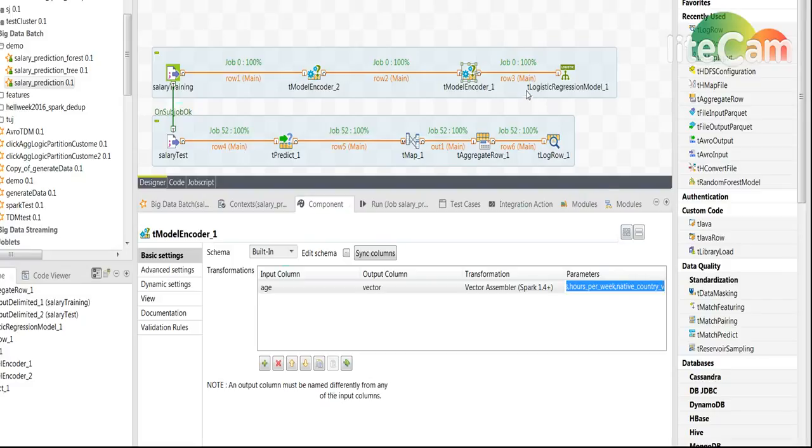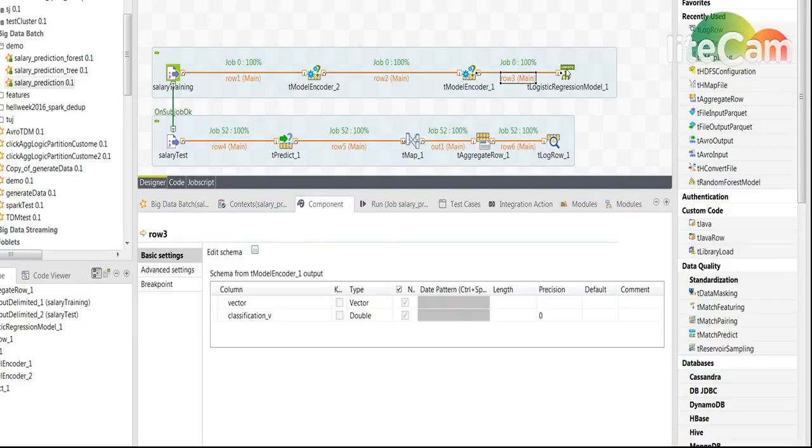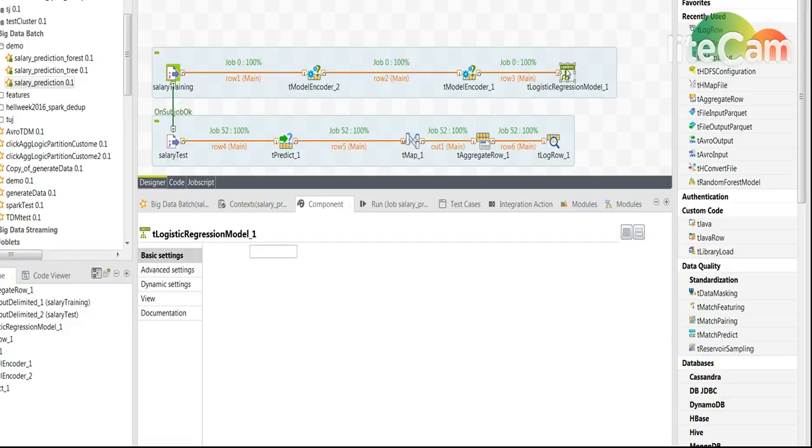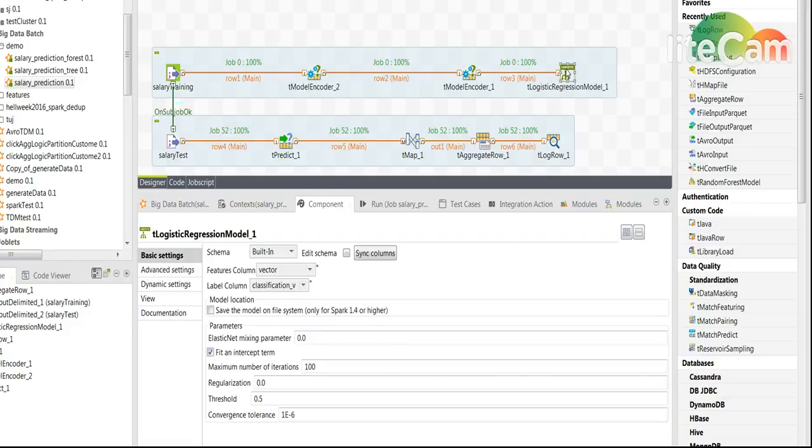The next part is to connect this to a statistical model creation component.